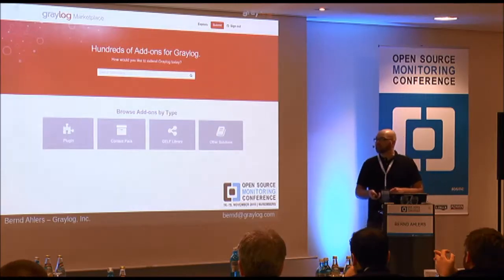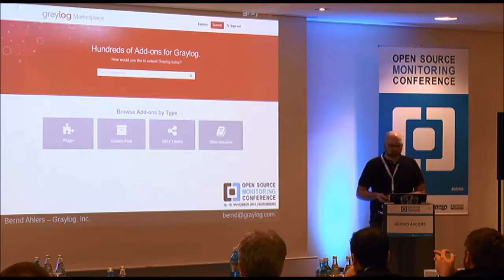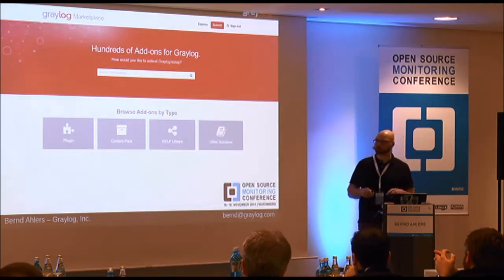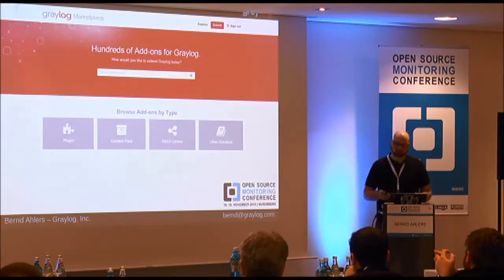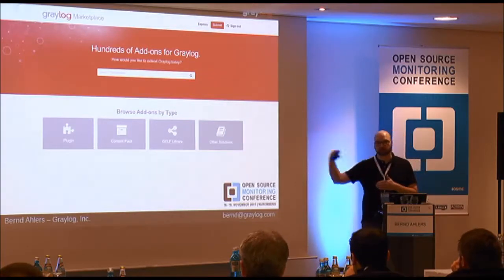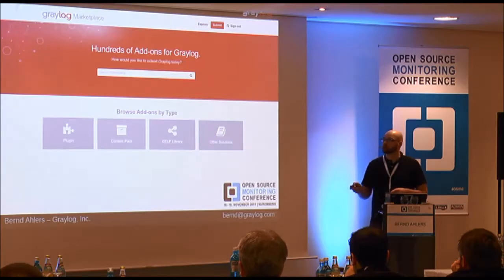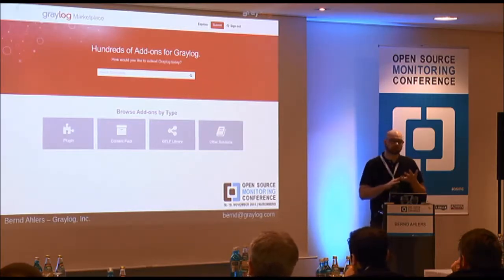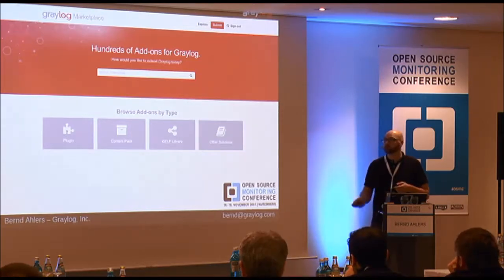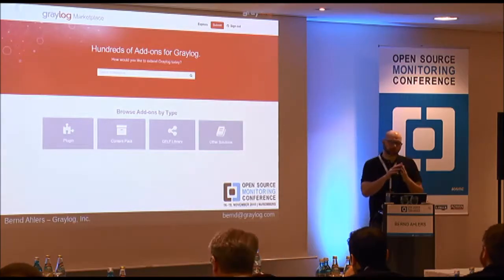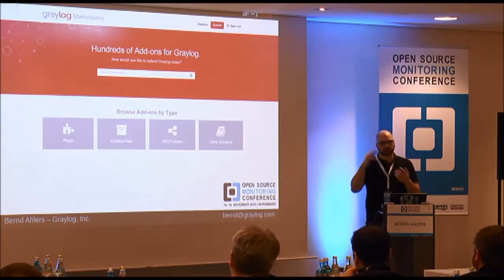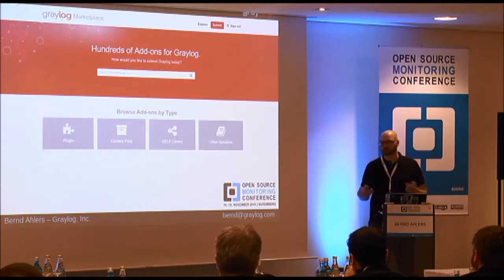For all the extensions, we created a marketplace a few months ago. That is a central place for plugins, content packs, GELF libraries, and other solutions. GELF is basically the Graylog Extended Log Format, which is a structured log format we invented. We have libraries for that in the marketplace, so you can directly send messages to a Graylog server from applications. Plugins include input plugins, output plugins to forward to other systems, and alarm callbacks. We also have content packs — pre-configured inputs, streams, and dashboards for certain software products. For example, we have an Nginx content pack. You just install it and you get everything you need to start collecting Nginx data.